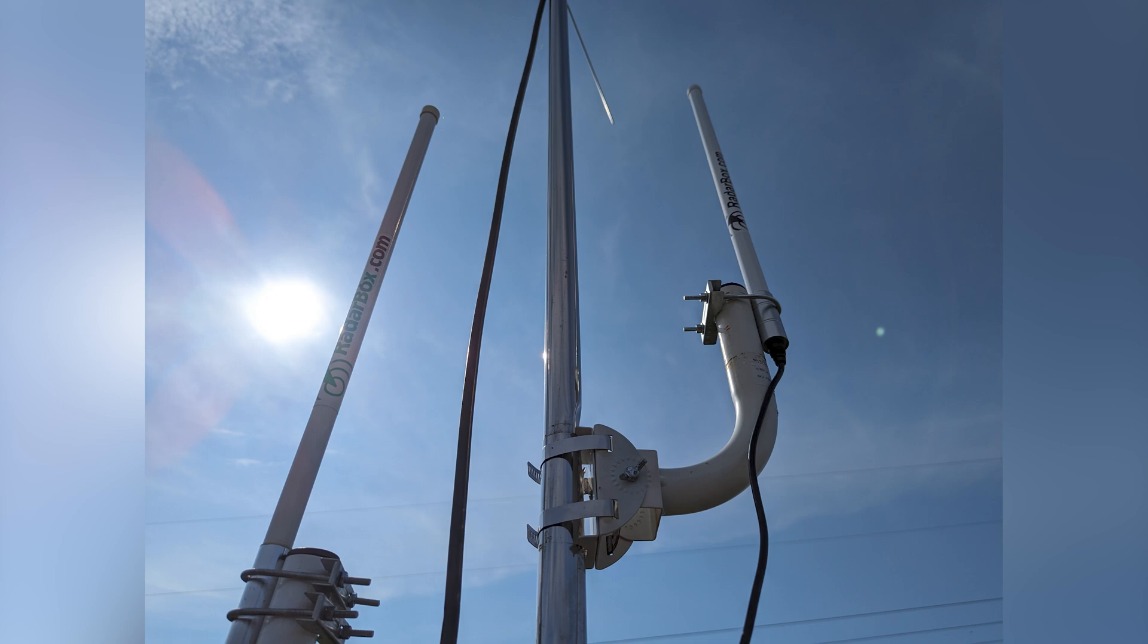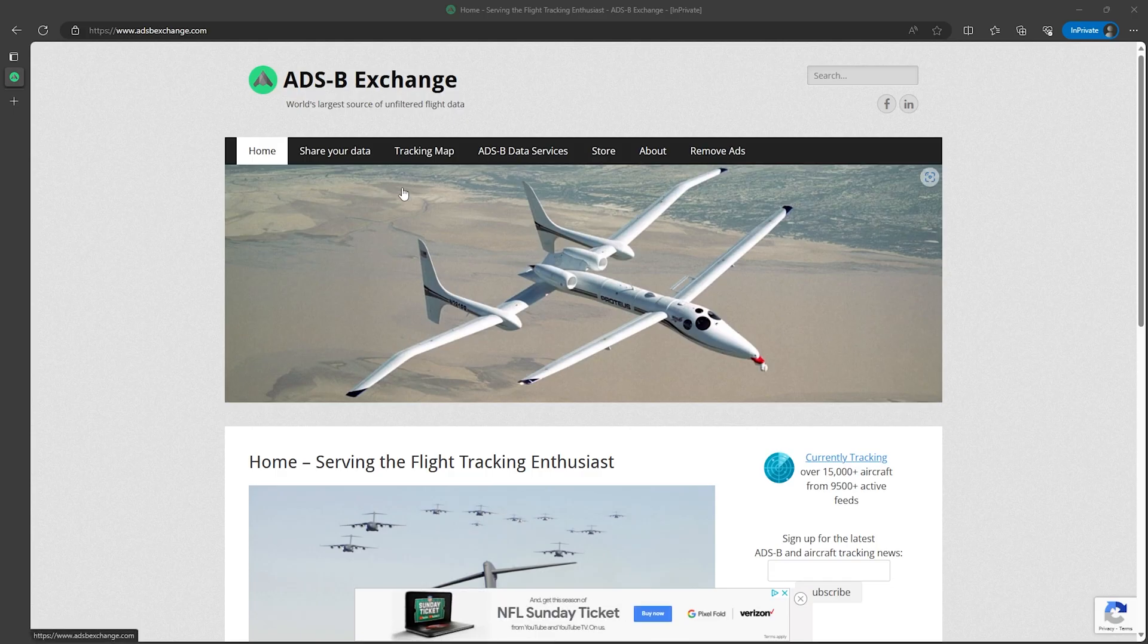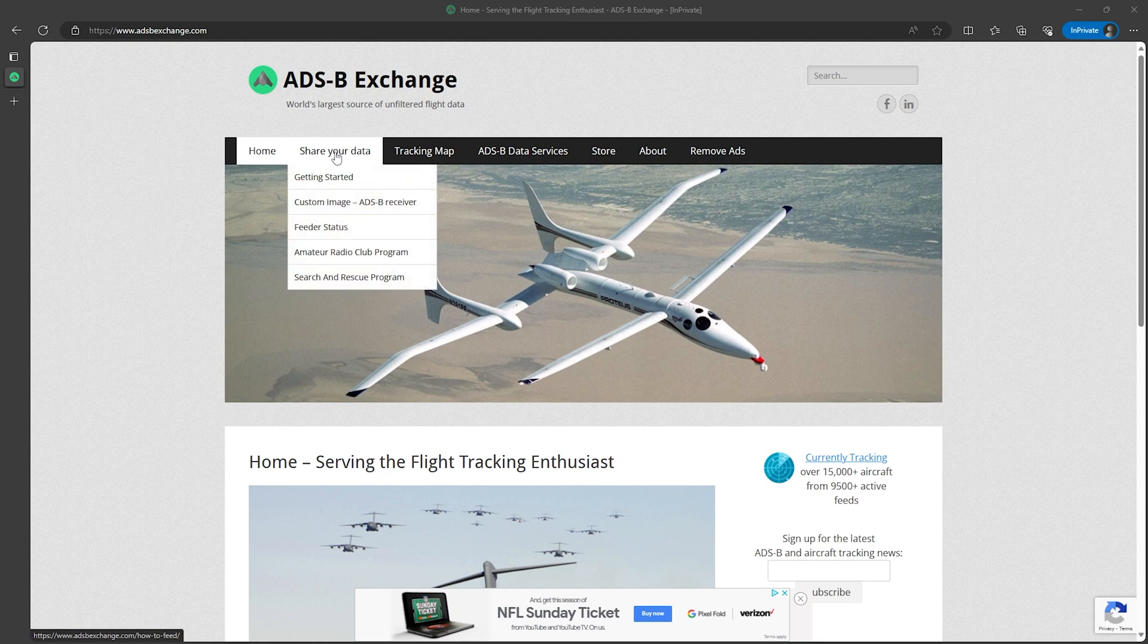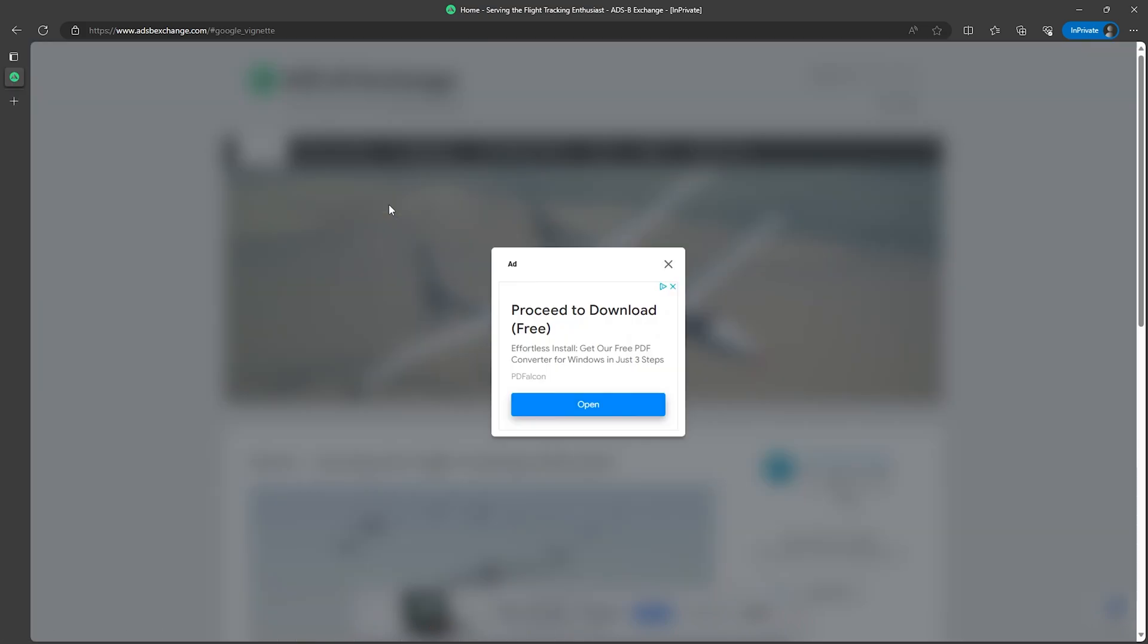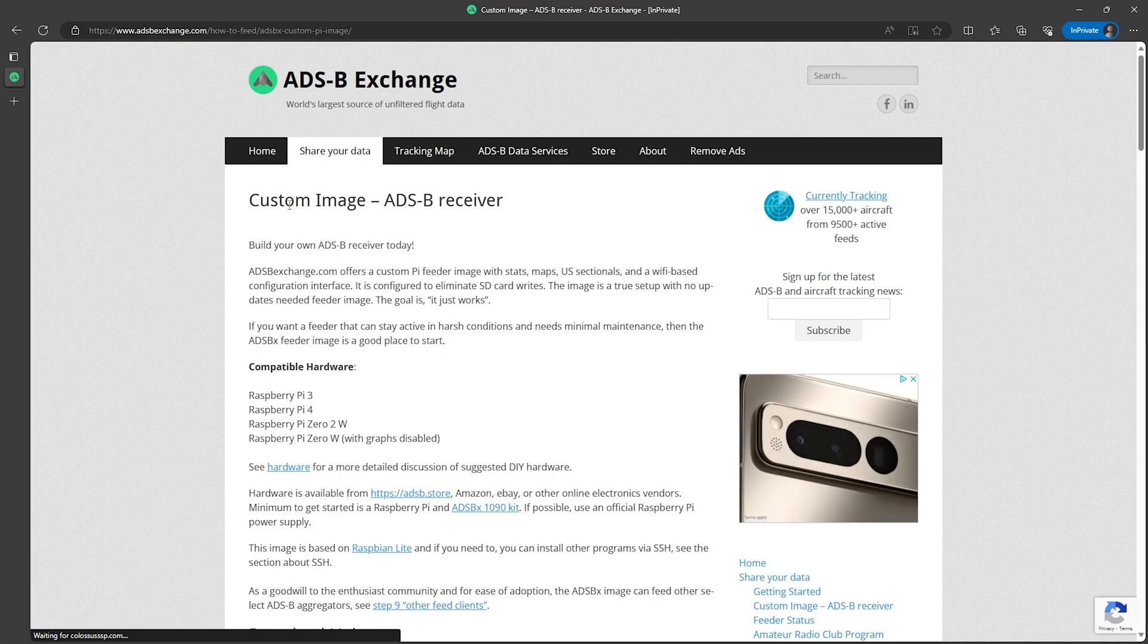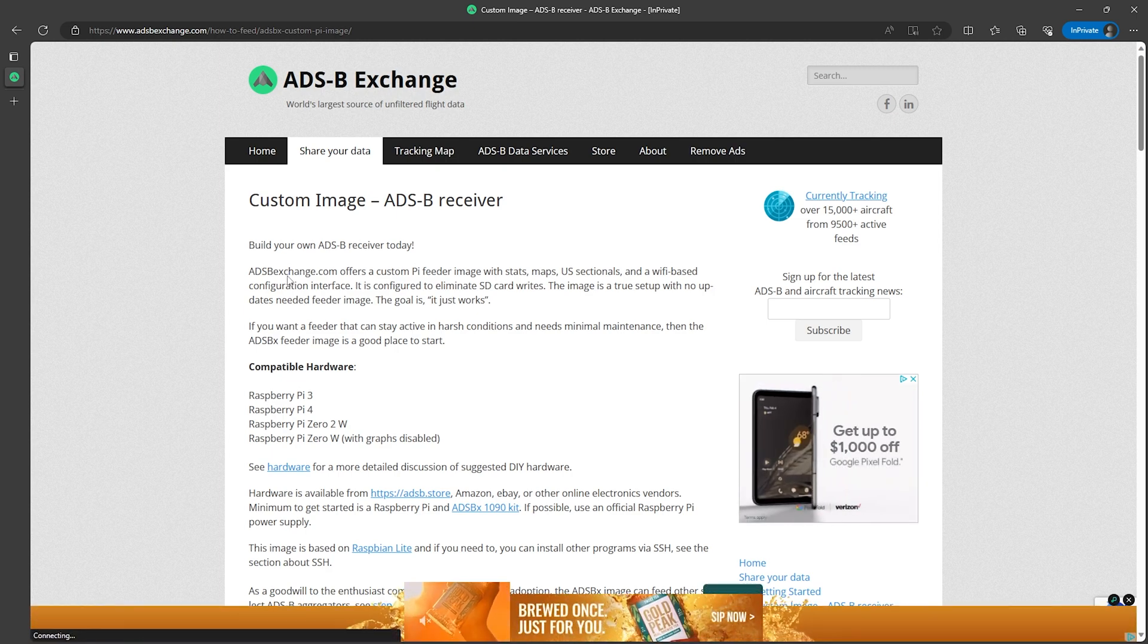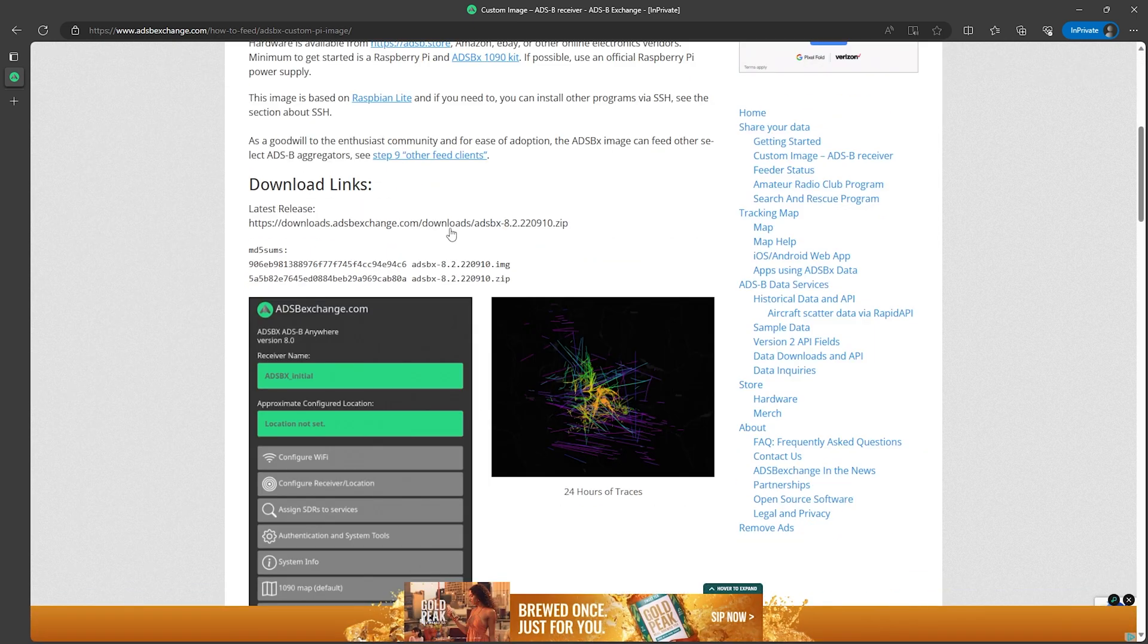After the antenna is mounted and everything we can set up the Raspberry Pi. So let's start by downloading the image that will flash to the SD card by going to adsbexchange.com, then from there click on the share your data tab then custom image. If you get an ad pop-up just close it out like this. Then towards the bottom of this page there's a download links section where you'll see a link to the latest download.